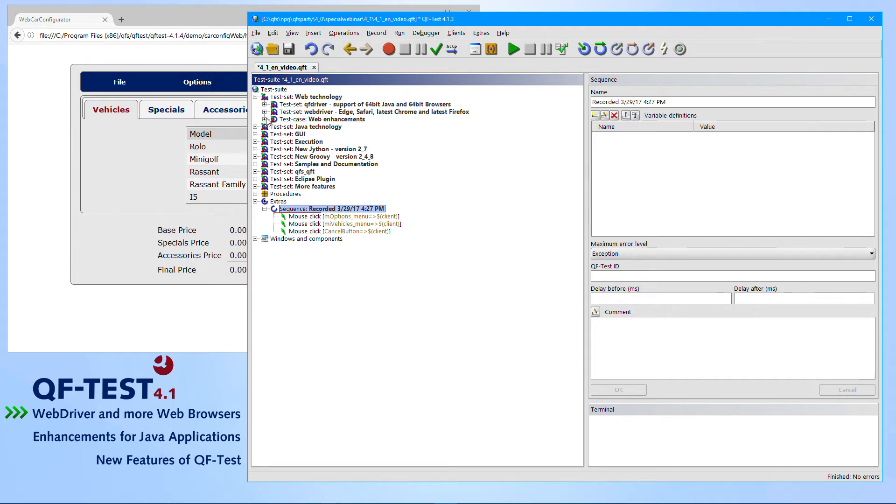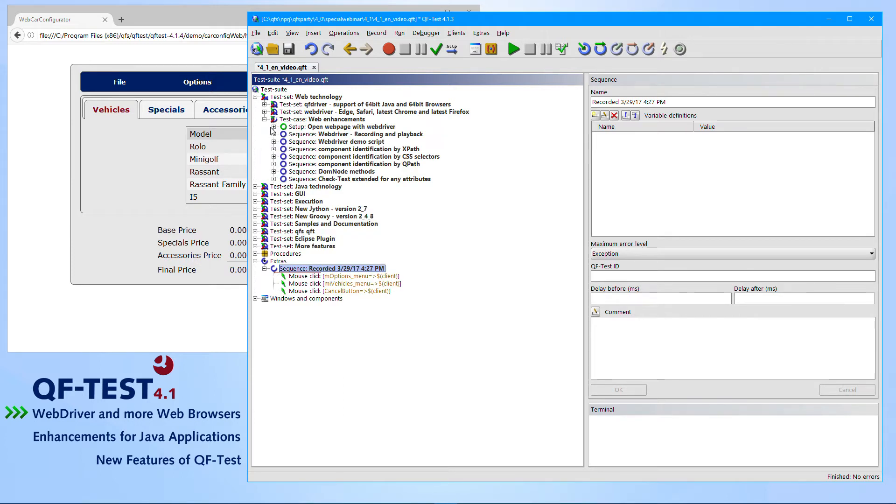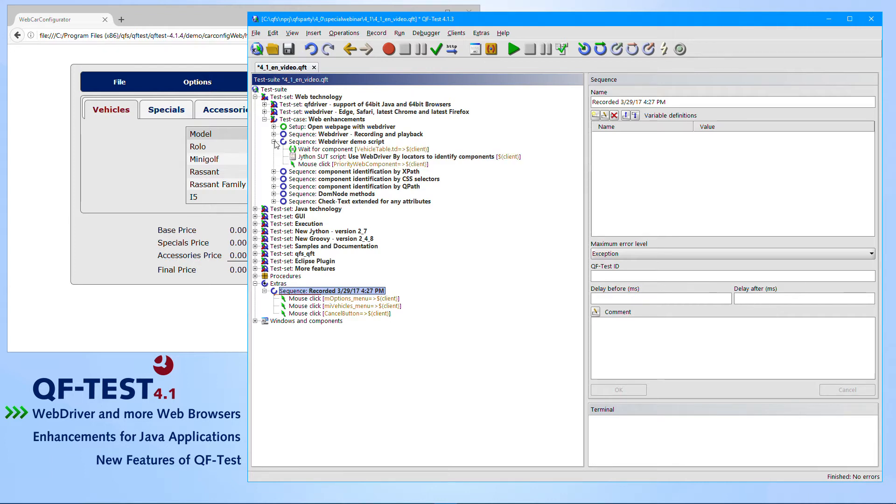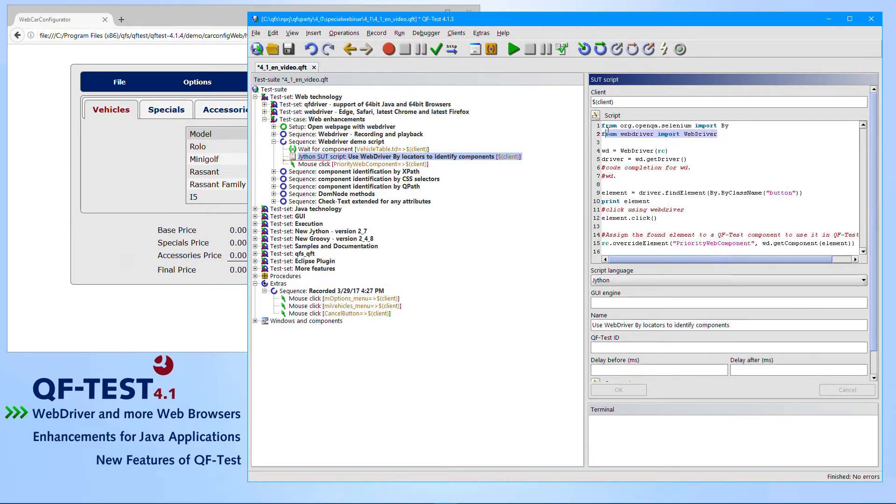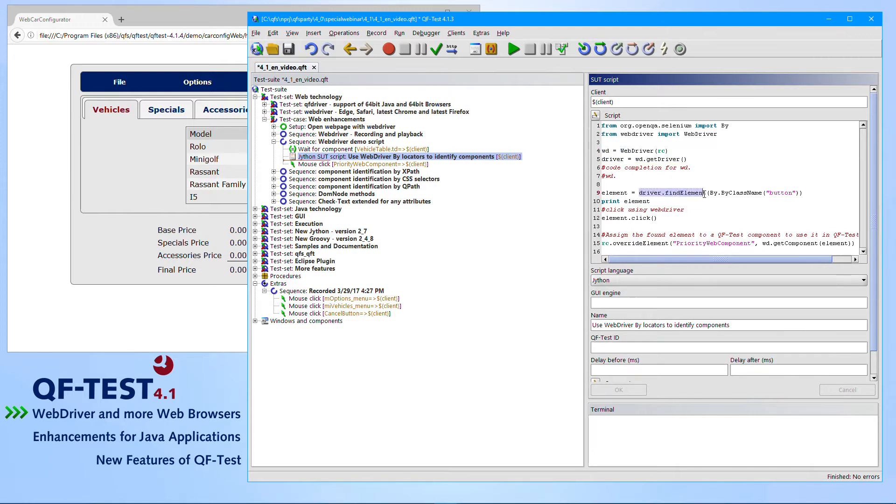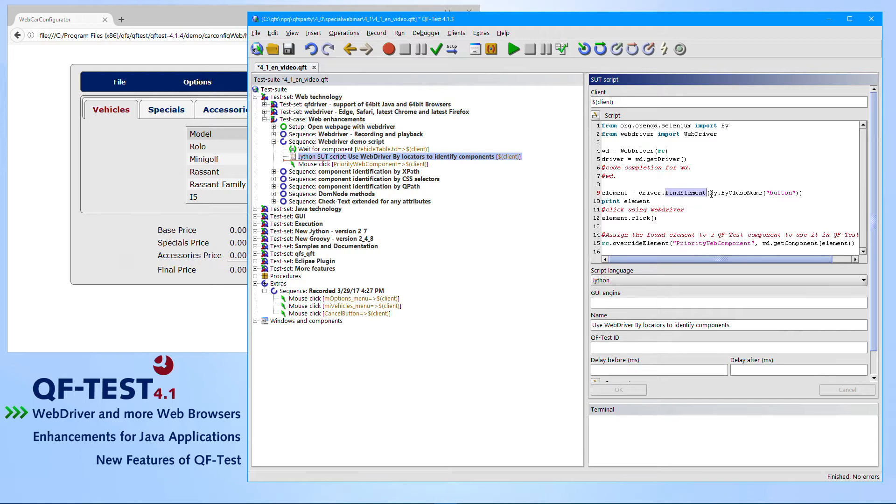So what else does WebDriver bring to QF-Test? Besides the support of new browsers like Microsoft Edge or the latest Firefox versions, we can also make use of WebDriver mechanisms in scripts. QF-Test introduced WebDriver modules to Jython and to Groovy. Utilizing those modules allows you to create a WebDriver object. From that WebDriver object, we can call certain WebDriver methods. Here in my case, we see something which is determining or finding an object using the FindElement method, using a by locator to identify components by class names. Of course, it's also possible to identify components by text or by XPath and so on.